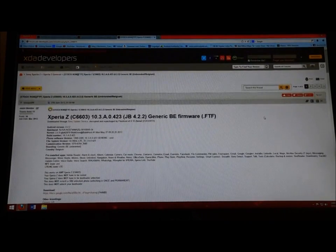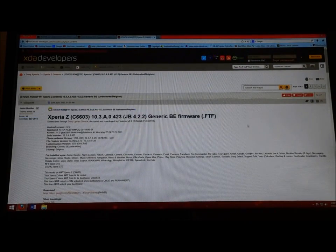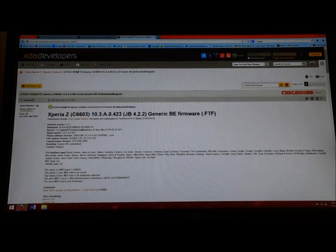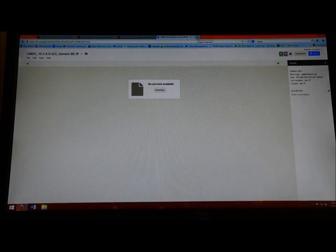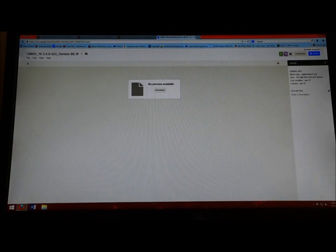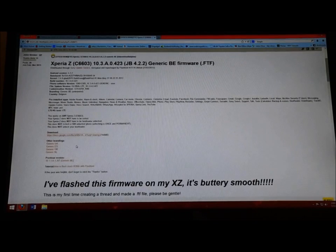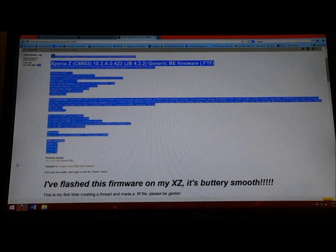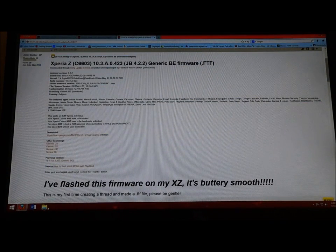There's a Spanish version, there's a Netherlands version, whatever you want. I personally used the Belgian version, 4.2.2. You're going to download that, it should take a couple minutes depending on your internet speed. It's about 700 megabytes.